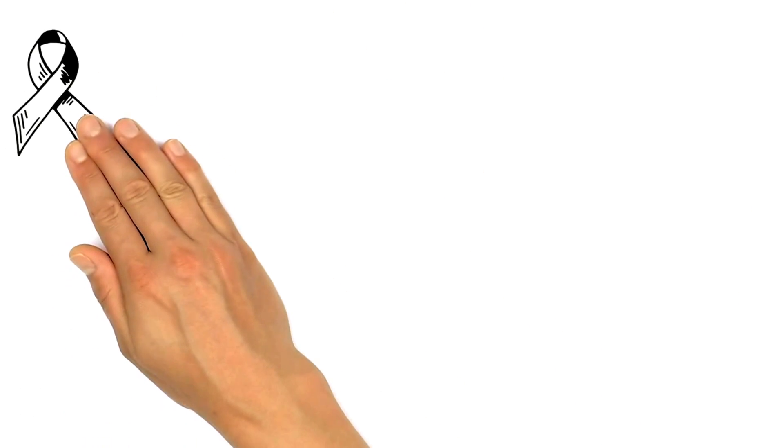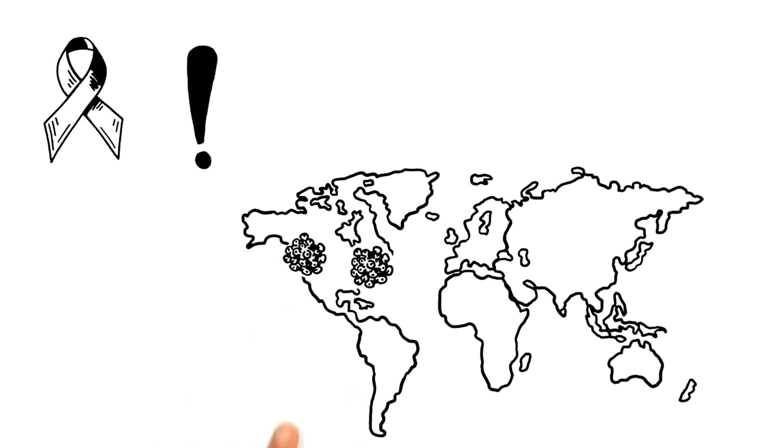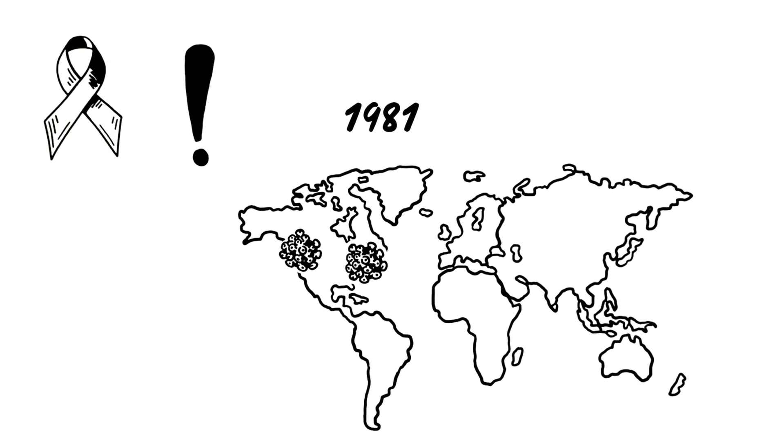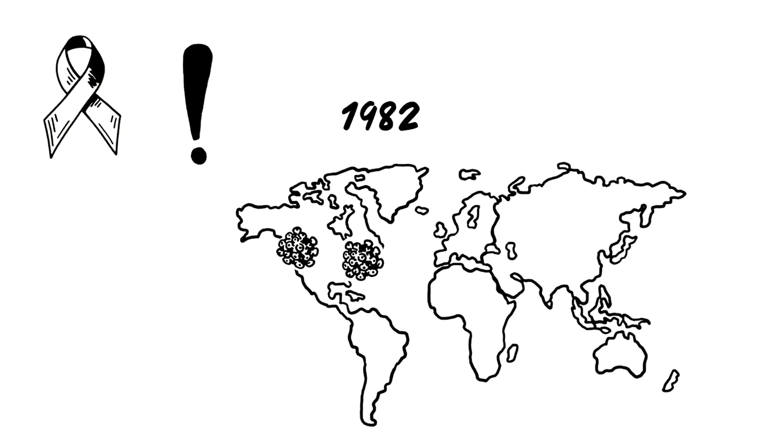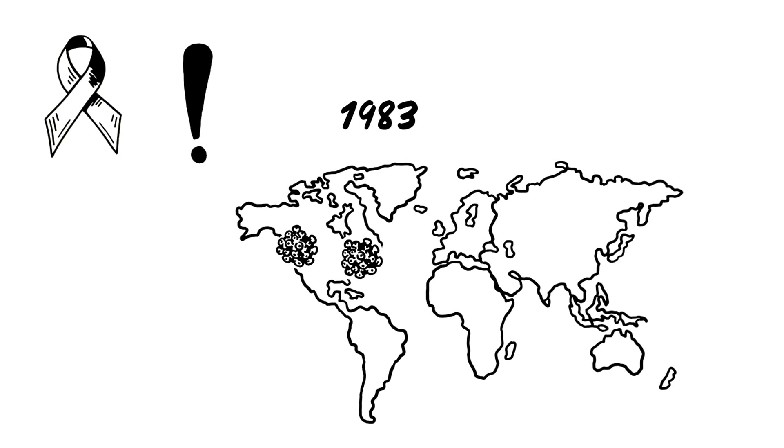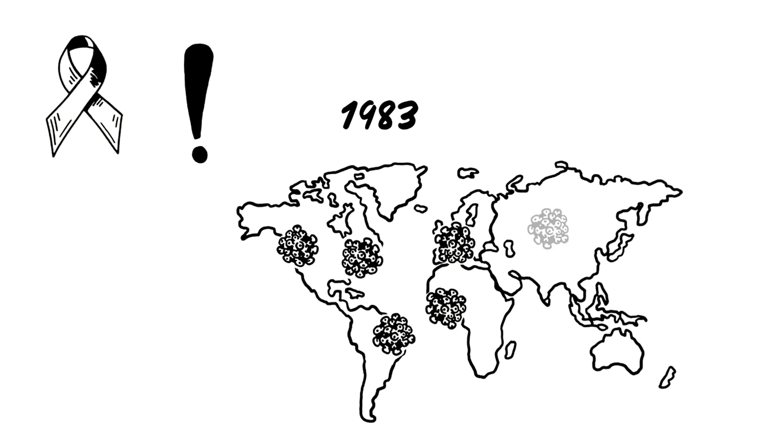AIDS remained undiscovered until a sudden outbreak among gay men in New York and San Francisco in 1981. Very quickly, people began developing the same unusual symptoms around the world.